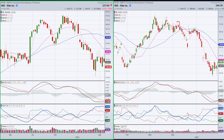Notice what happens: we come down to the 40 and bounce off that, and we get another topping tail. At that point we make two higher lows and notice how we're pinching back in on a MACD basis — with plenty of room down to the next support, which is the zero line. So I could play this as a trade, taking out the low of this bar here and playing it for a move to the downside.